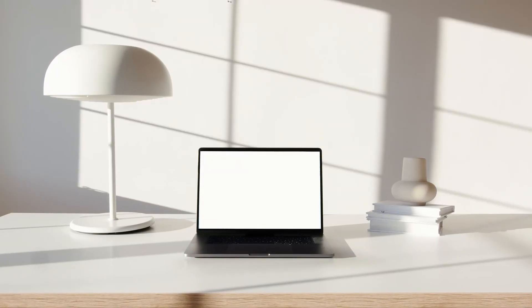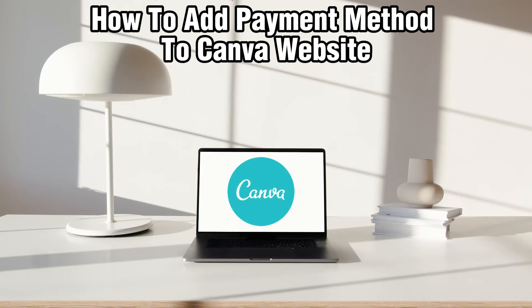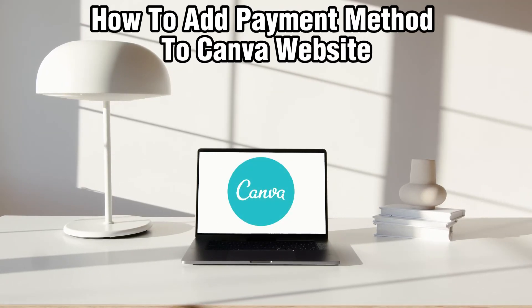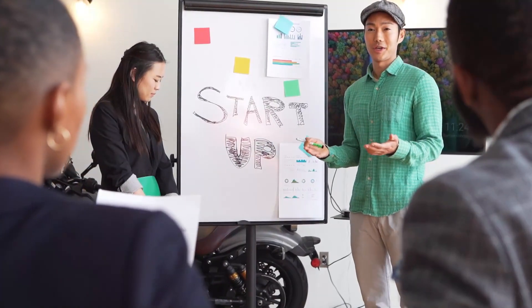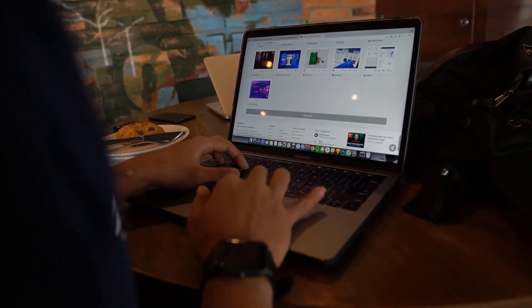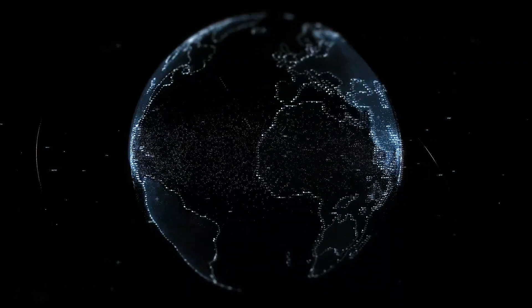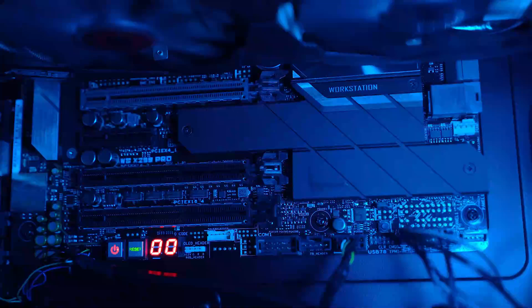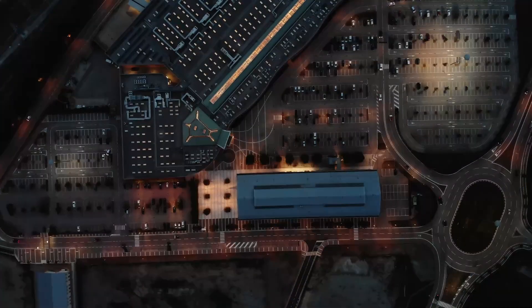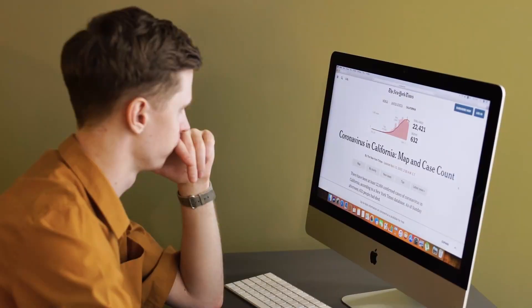Hello everyone and welcome back to our channel. In today's video I'll be showing you how to add payment methods to Canva websites in 2024. We'll guide you through the steps to integrate your payment method so your customers can make purchases directly from your Canva website. Make sure to follow this step-by-step guide. Let's dive right in and get started.